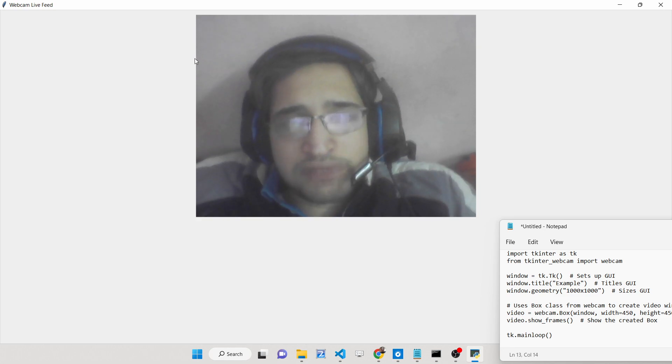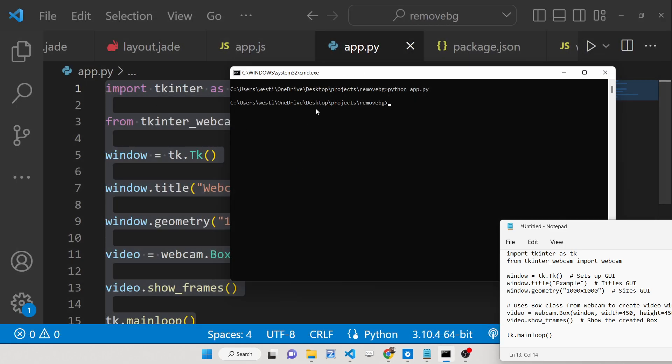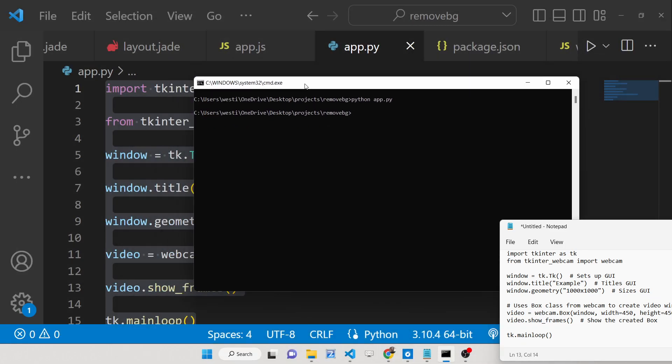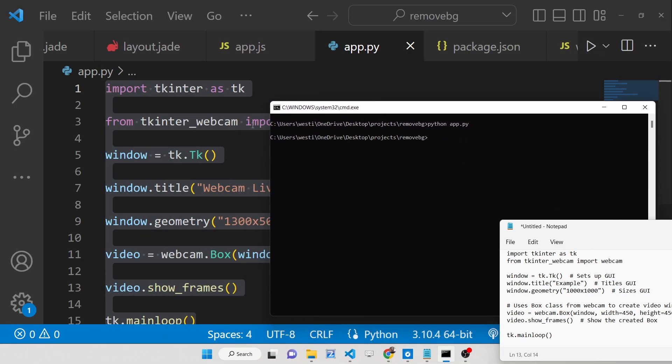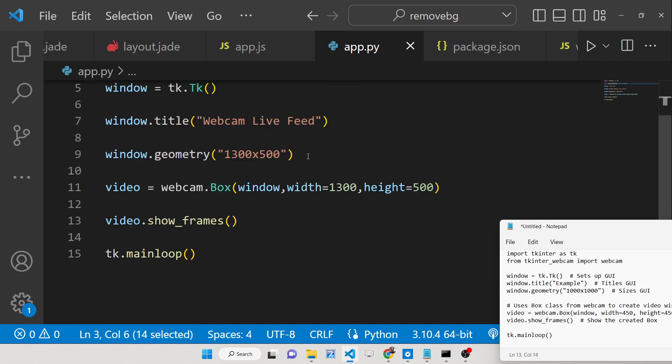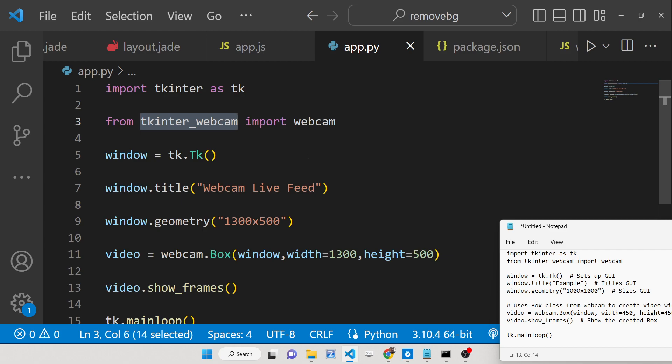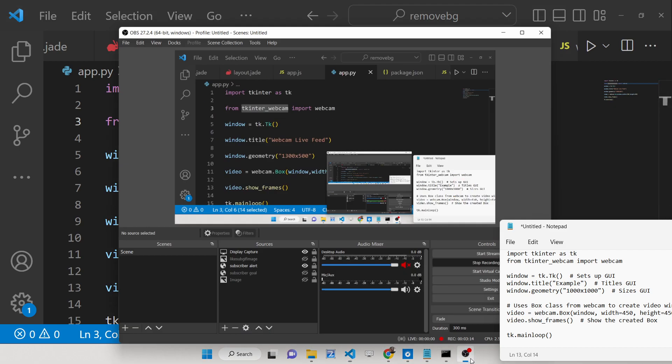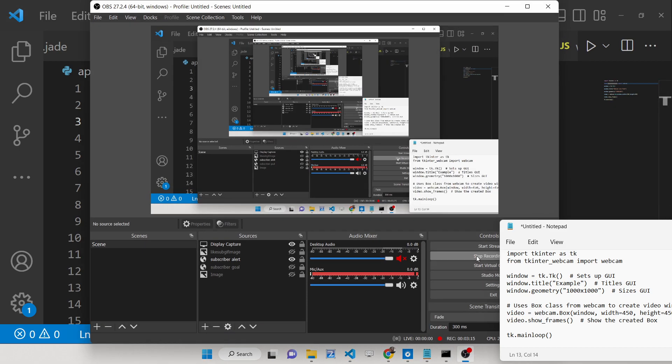You can see from the webcam, in this easy way you can access the user webcam inside Tkinter using this library tkinter_webcam. All the source code is given in the description. Please hit that like button, subscribe the channel and I will be seeing you in the next one.